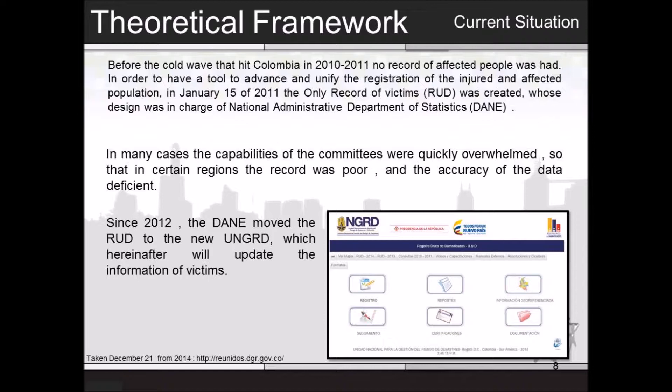I will briefly explain the process of records. There are local committees that collect information manually and send it to the state government, which sends it to the national government, and this way people can get the financial aid they need. But in many cases, the capabilities were quickly overwhelmed, so that in certain regions the record was poor and the accuracy of the data deficient. Nowadays, the only record of victims is managed by the National Unit for Disaster Management.